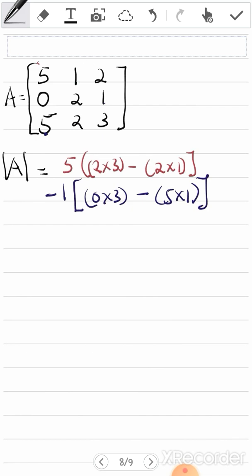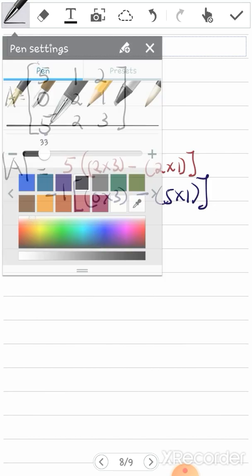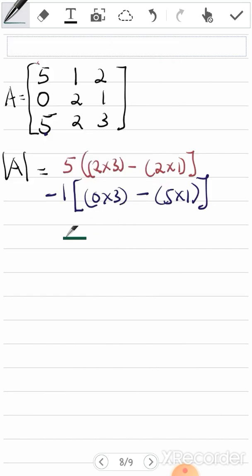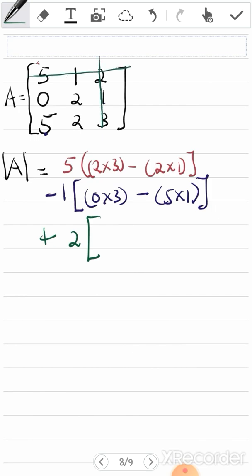Moving on to the next value: two. Since it's the third element, it carries a positive sign — plus two — then open a bracket. You delete two row-wise and column-wise, leaving [0, 2; 5, 2]. Multiply a by d: zero times two, minus five times two. So it's plus two times (0×2 minus 5×2).